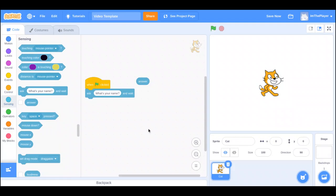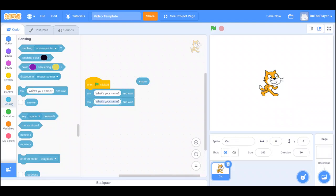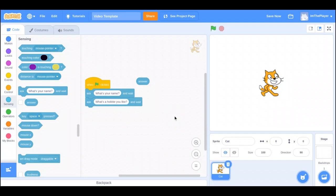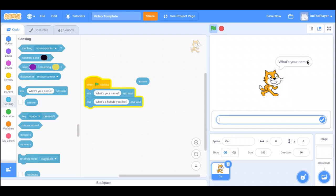So, it waits for the answer to be put in, and once it's put in, ask what's a hobby you like. I'm going to keep hobby like that. So, what's a hobby like? So, do that.